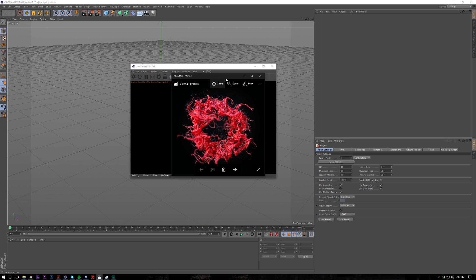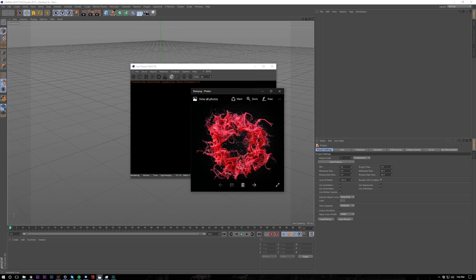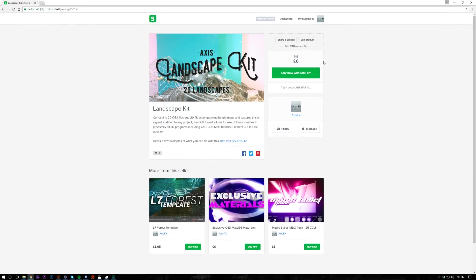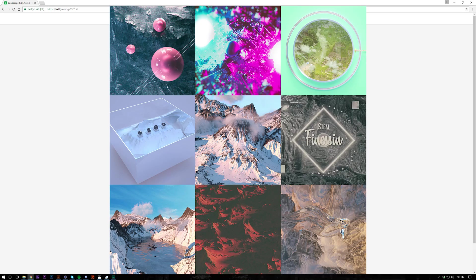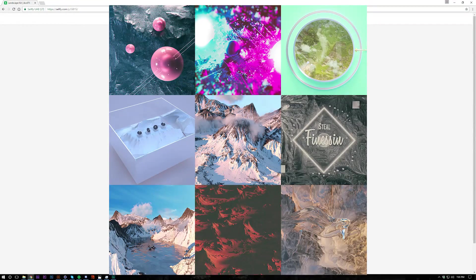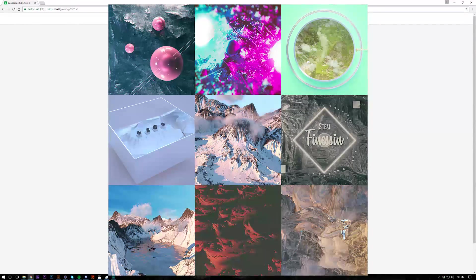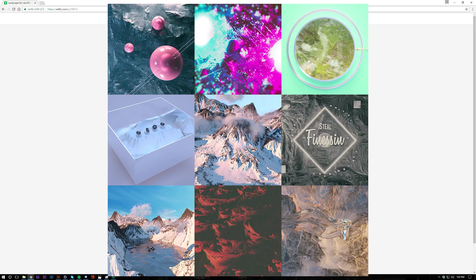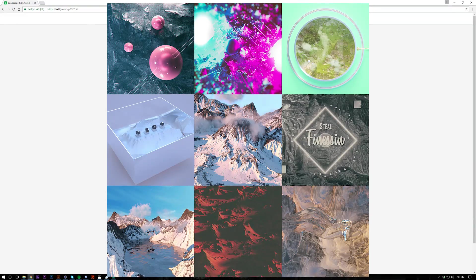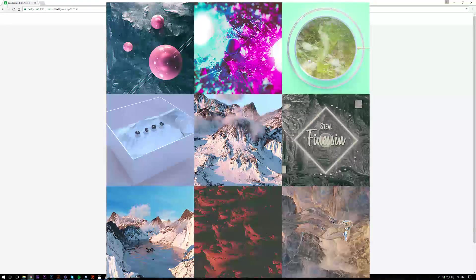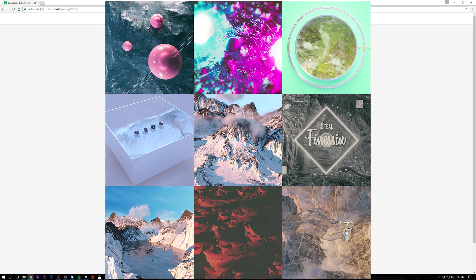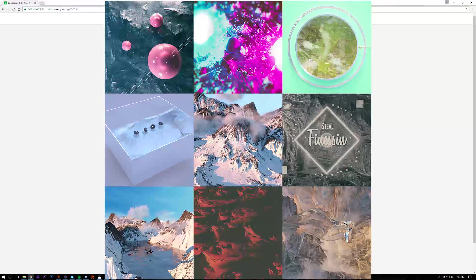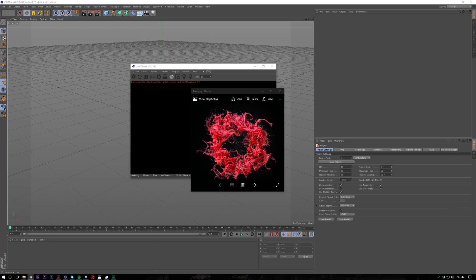And it wouldn't be an Axis video without a shameless plug. So 50% off the landscape kit for the first three hours of this video's release. Very good pack, a lot of good response. So if you guys want to check these out, I've got a bunch of tutorials for them. I use them in a lot of my projects, 4K height maps and a bunch of different textures for each one. Let's get into the tutorial.